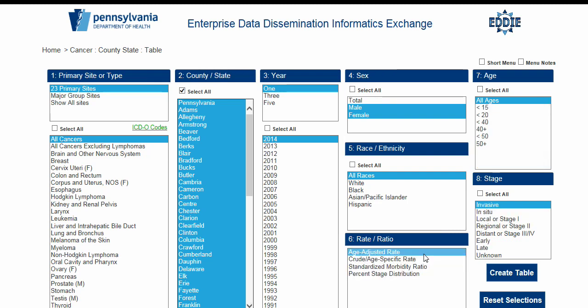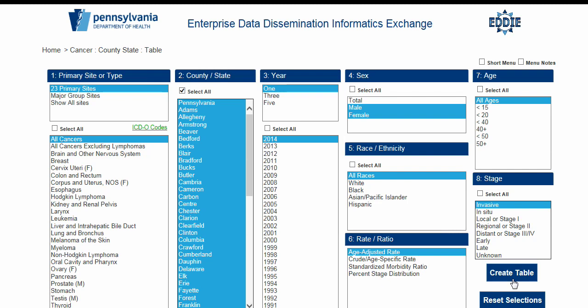We will select All Ages from the Age menu. Next, we will select Invasive from the Stage menu. To create a table, after making all selections, click the Create Table button. If you wish to start over, click the Reset Selections button.